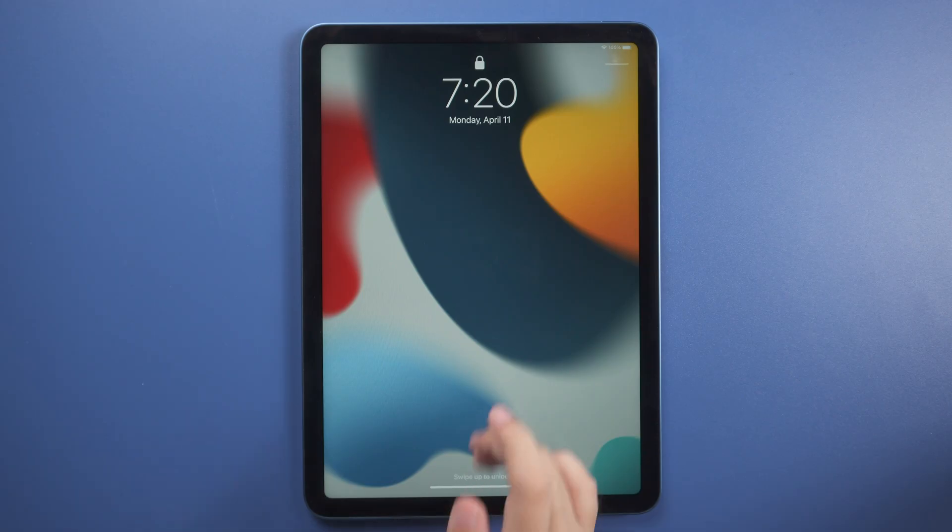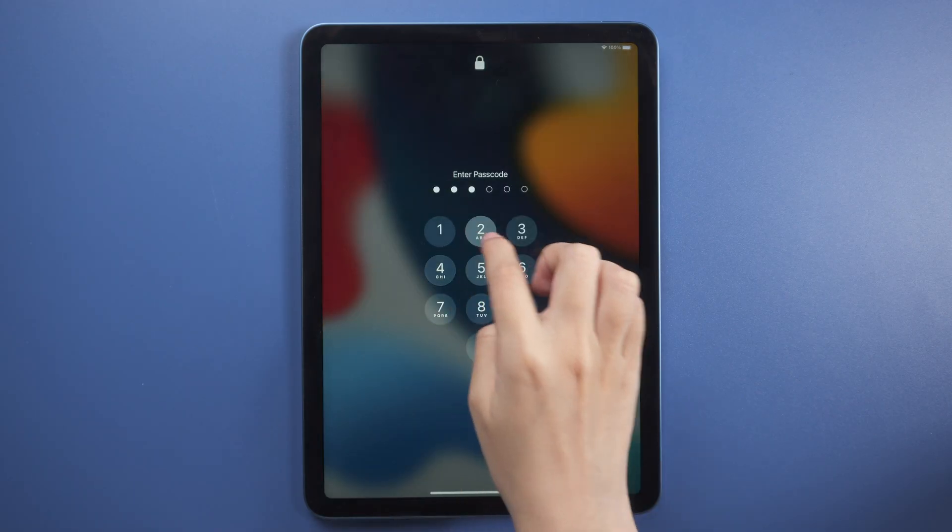If you enabled Find My iPad and your iPad is still connected to network, you can reset locked iPad with your Apple ID.